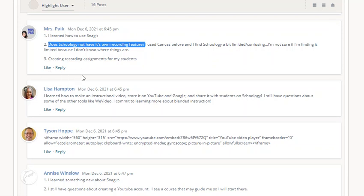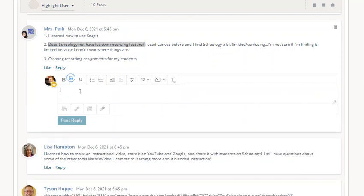I'm recording a video to show how the Schoology audio-video recorder feature works, so I'm going to hit reply. As part of my discussion post, teachers and students have this recorder anywhere they have this text box.